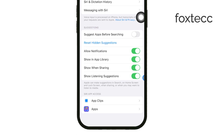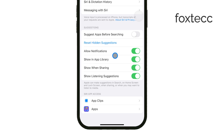To start, if you'd like Siri suggestions to appear in your notifications, make sure Allow Notifications is turned on. This will let Siri notify you with relevant suggestions based on your routines and recent activity. If you're someone who finds notifications helpful, this is a great option to have.